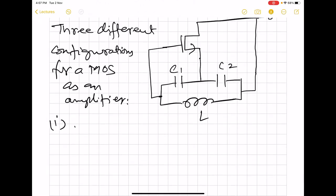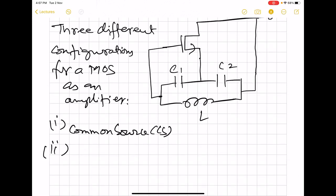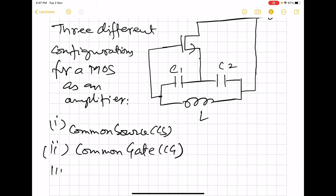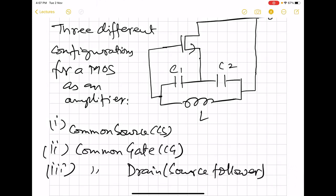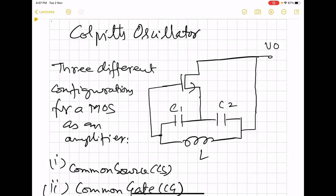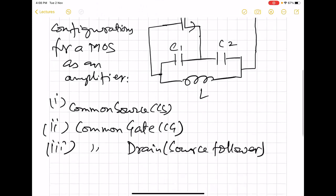The three configurations are common source (CS), common gate, and common drain — the source follower. These three configurations give rise to three different versions of the Colpitts oscillator. For this lecture, we will use the most common configuration, which is the common source version.